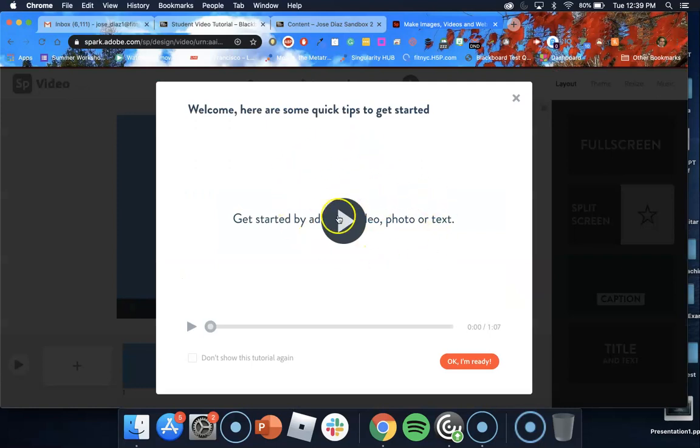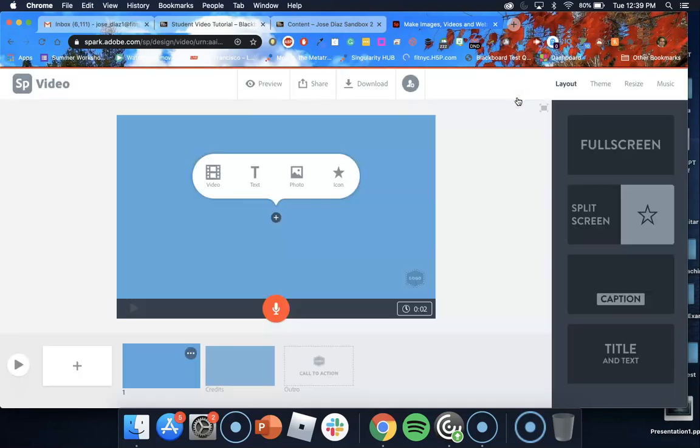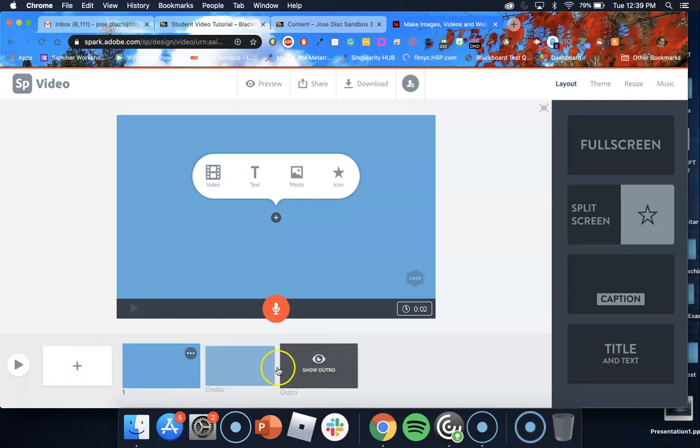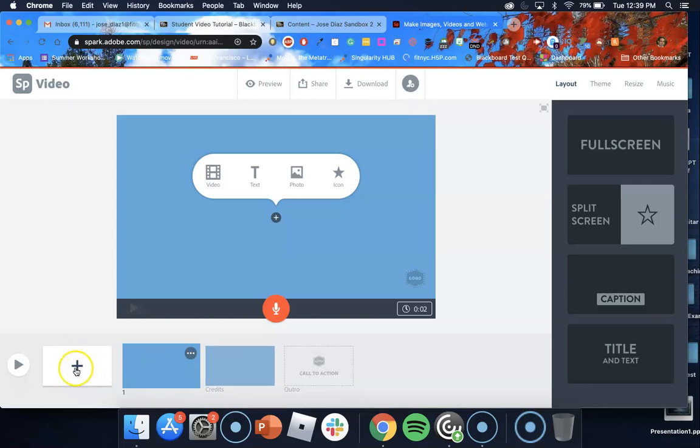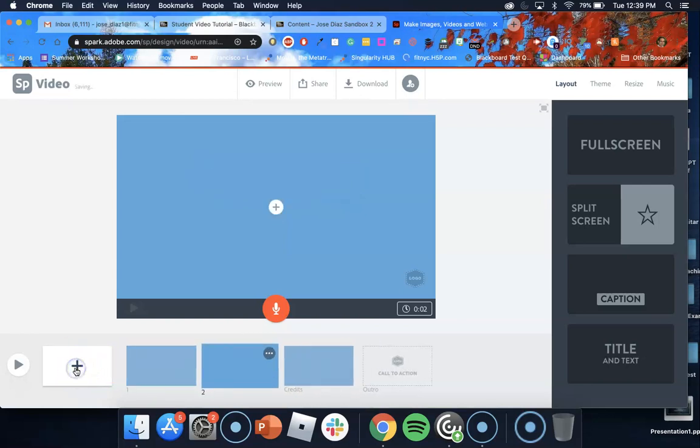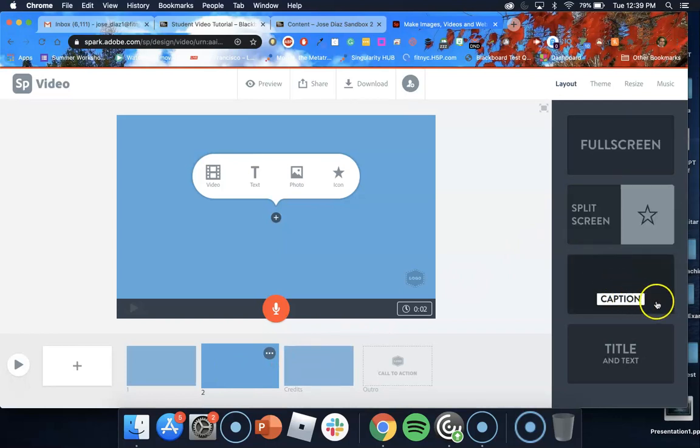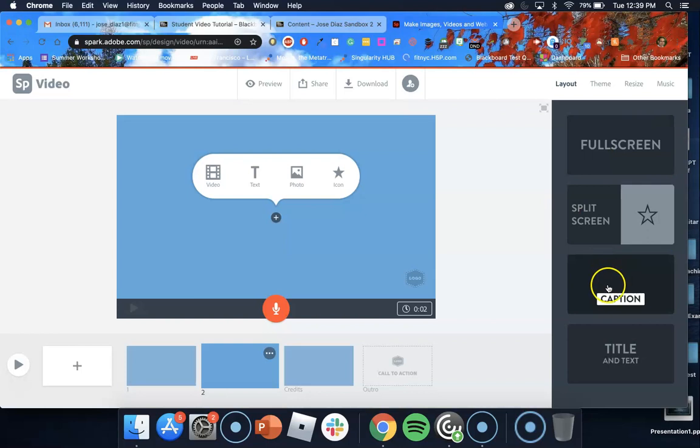And now this is going to load Adobe Spark for you. Now here this is a video tutorial. If you want to watch it go ahead but for now I'm just going to click X and skip it for now. This is the layout for Spark video. This is your main video screen. At the bottom left you have the playhead. Right next to that you have your slides and if you want to add a new slide you can click on this plus. It will add another slide. As you can see now I have two slides.